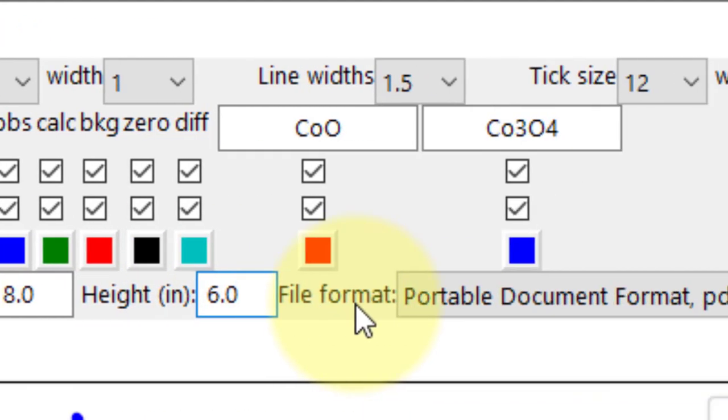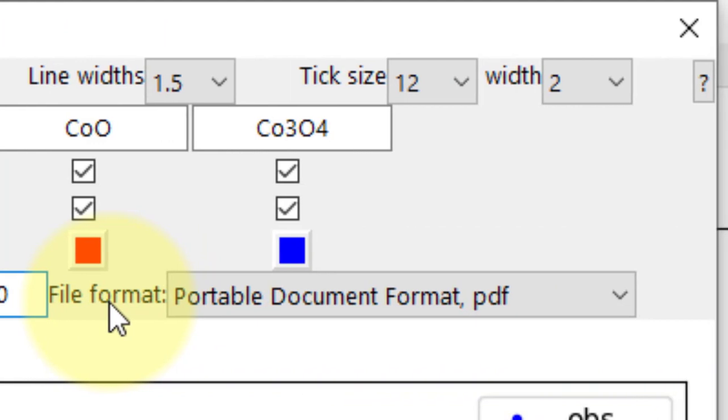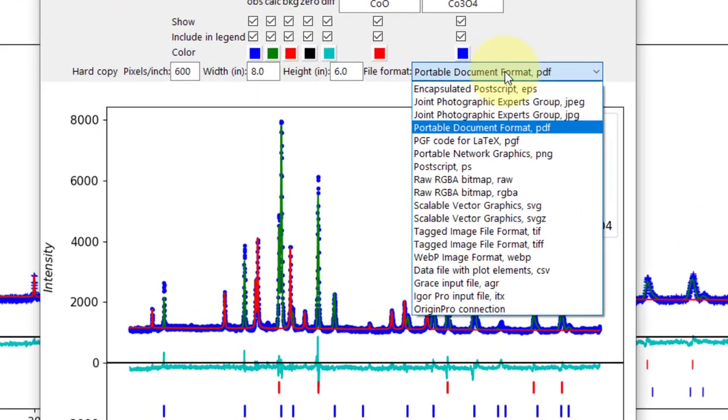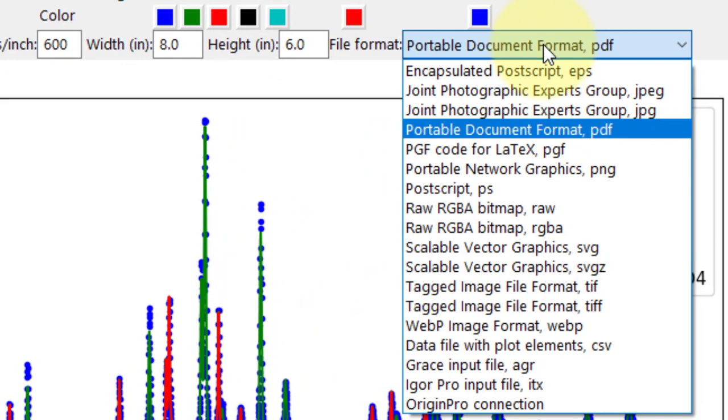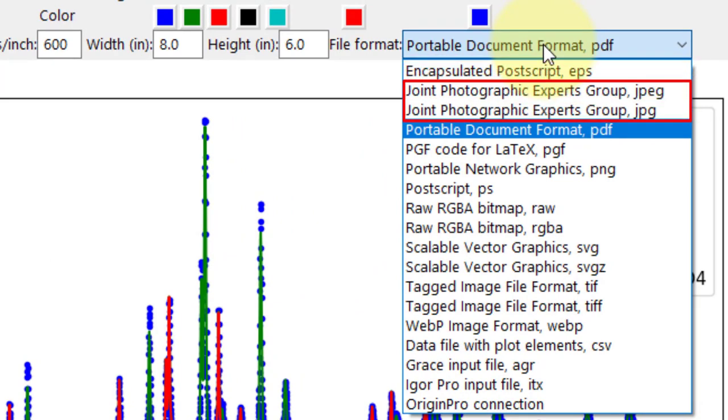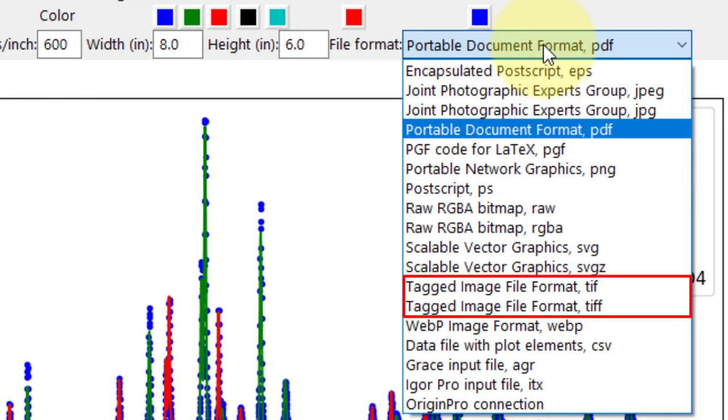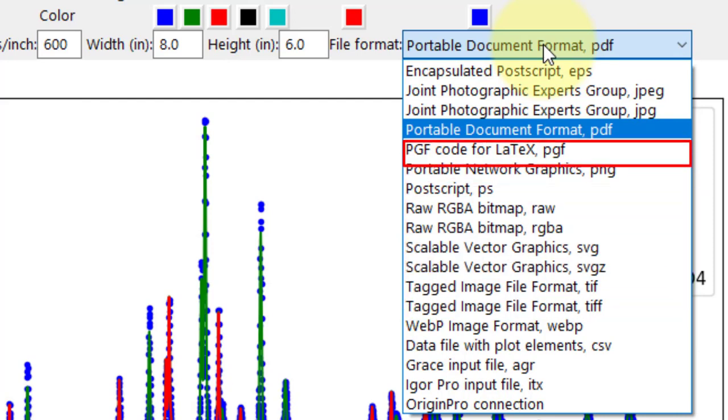The file format is PDF by default, but there are many options like EPS, JPG, PNG, TIFF and more. For instance, PDF is suitable for LaTeX.